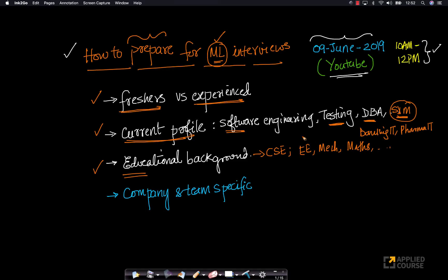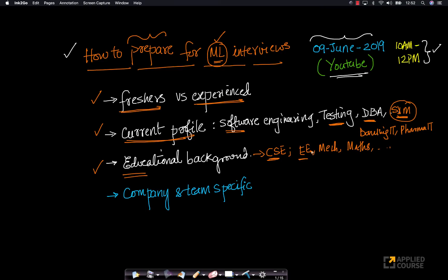There are different strategies because the expectation in machine learning interviews from a computer science engineer is going to be different from an electrical or electronics engineer. From an electronics or electrical engineer, they expect that the machine learning interviewer would expect that you know foundational concepts in electrical engineering and mathematics like Fourier transforms much better than a computer science engineer.